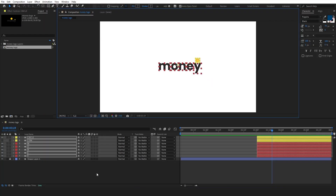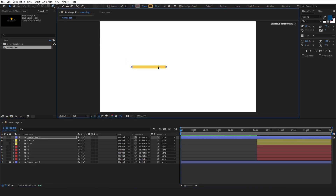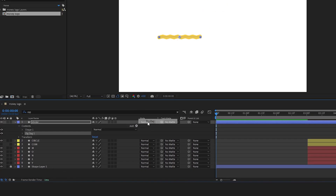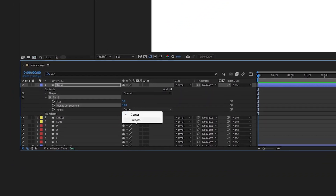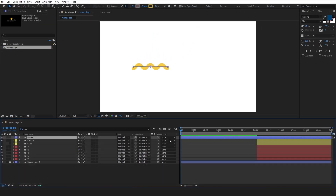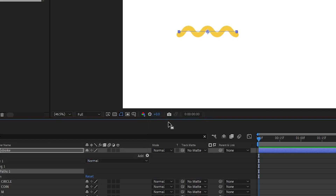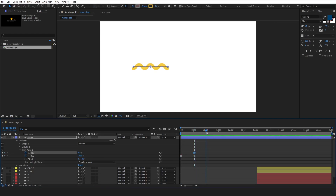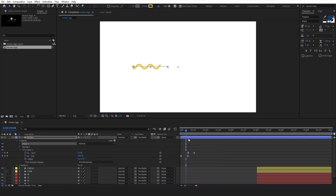Now let's look into a more dynamic and creative approach. Select the pen tool and draw a line. Then search for the cap and from the line cap options, choose the round cap. Add a zigzag effect. Open the properties and from points, choose smooth. Adjust the size to 23 and change the ridges per segment value to 5. Add a trim path effect and put two keyframes to the end property from 0 to 100. Ease the keyframes and add another keyframe to the start property. Move the timeline indicator further and adjust the value to 100. Ease them as well. Select all of them, press and hold Alt, and squeeze them with the mouse to make it a bit faster.